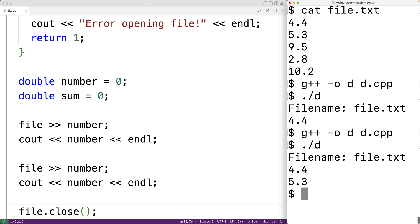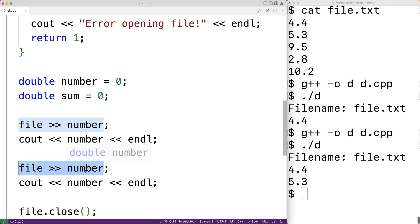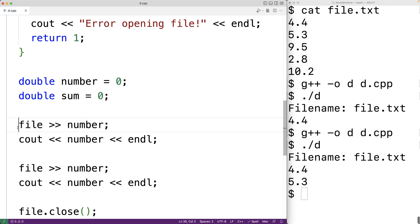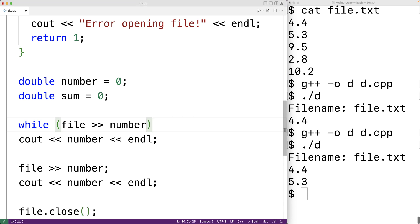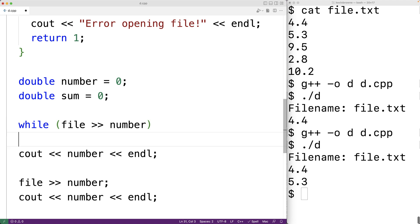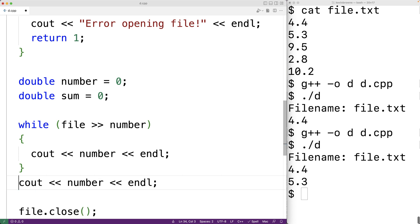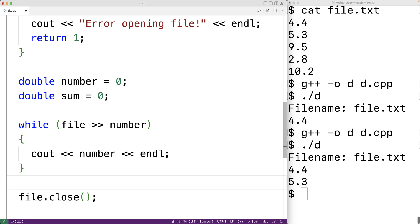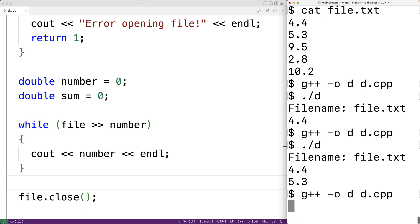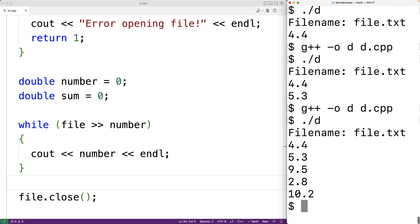We want to read all the numbers from the file and stop once we reach the end. The stream extraction operator returns true when a number is successfully read, and returns false once we reach the end of the file. So we can use it as a loop condition: 'while (file >> number)'. This loop will continue to execute, reading the next number into the number variable until end of file. We output each number in the loop. After saving and recompiling with file.txt, we now get all the numbers from the file.